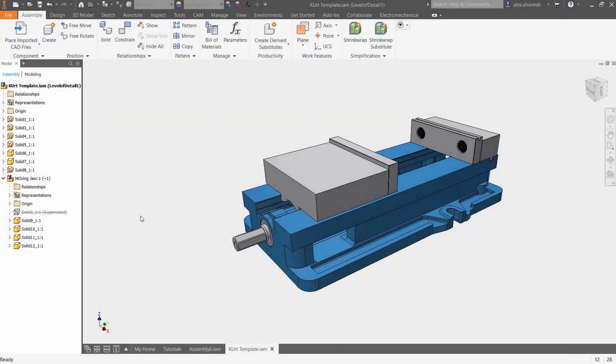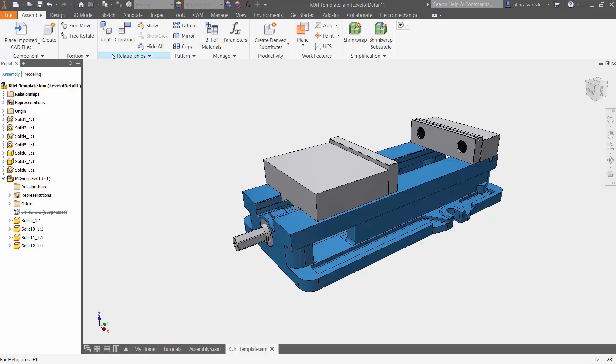Hey guys, so today we're going to be talking about how to apply limits to your joints. Now, when I'm talking about joints, I am talking about the assembly environment inside of Autodesk Inventor.